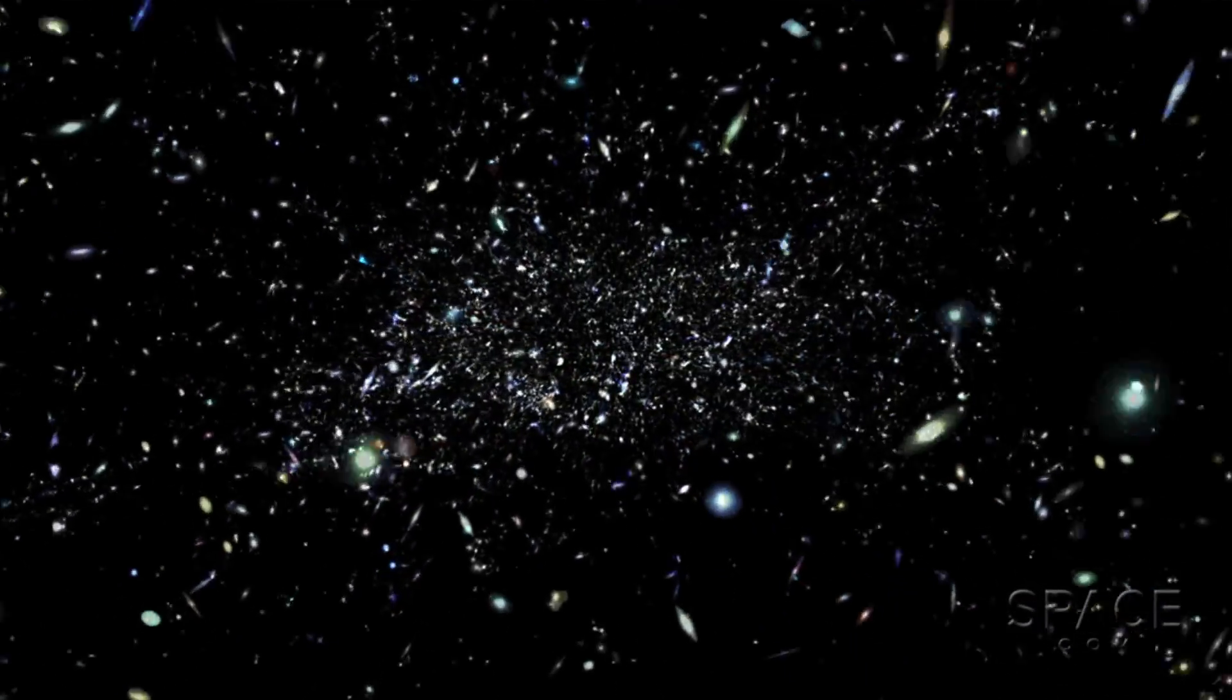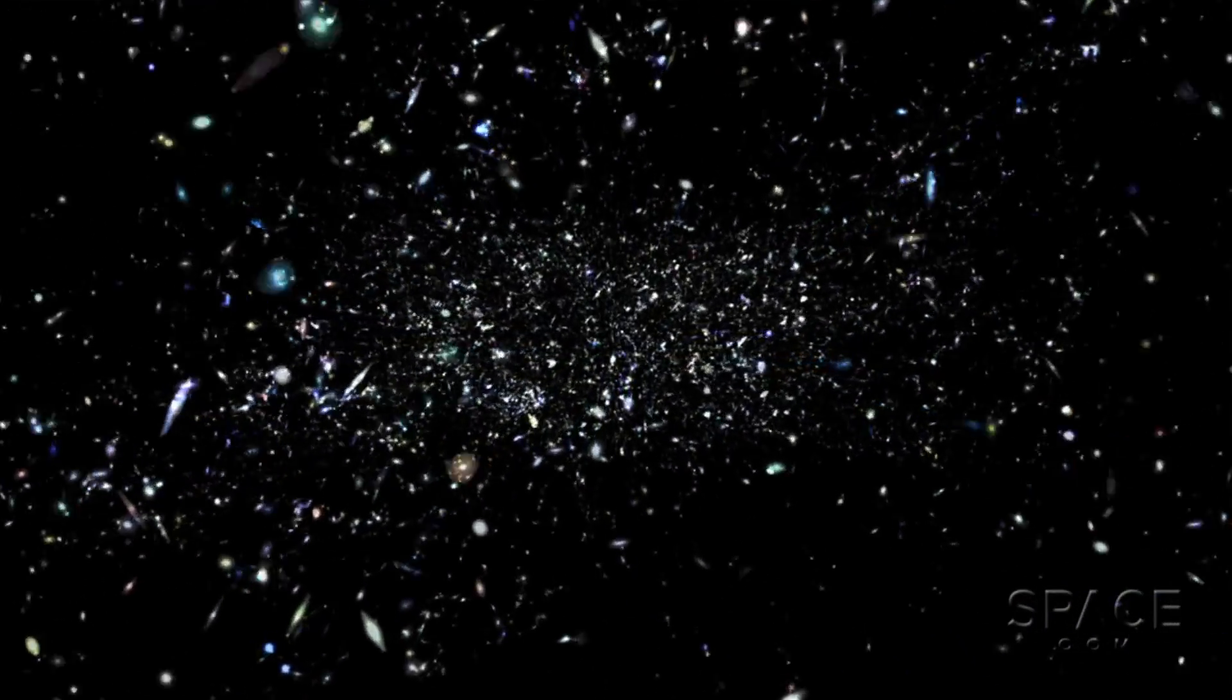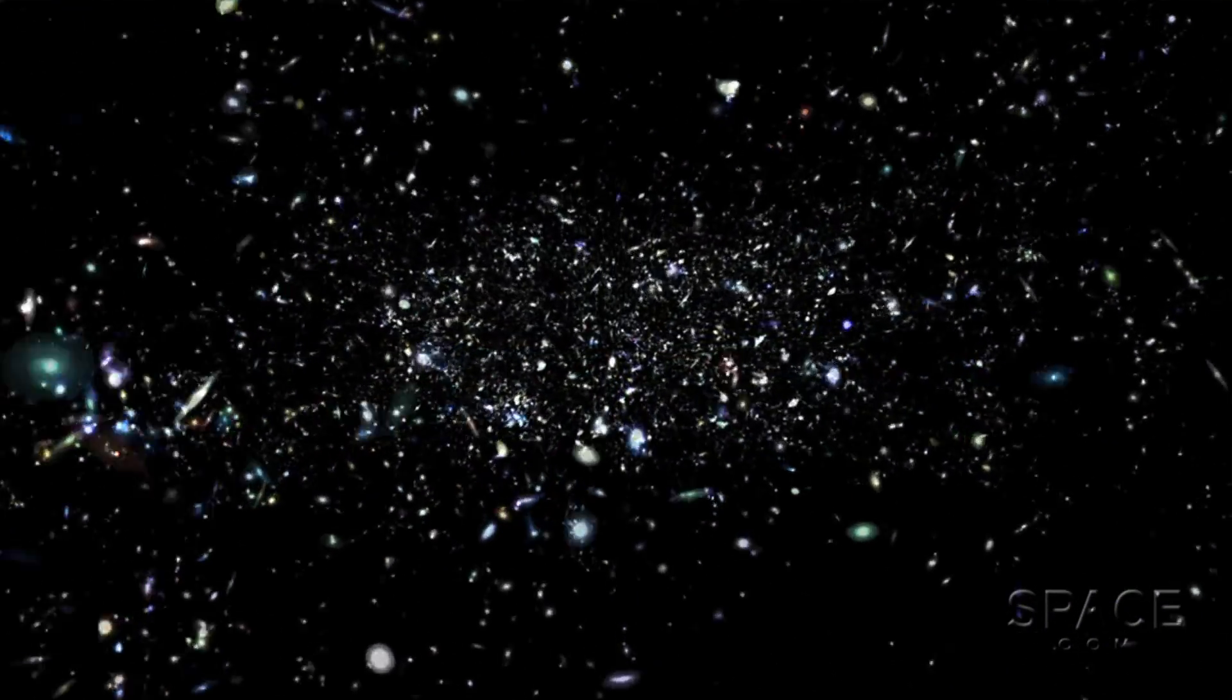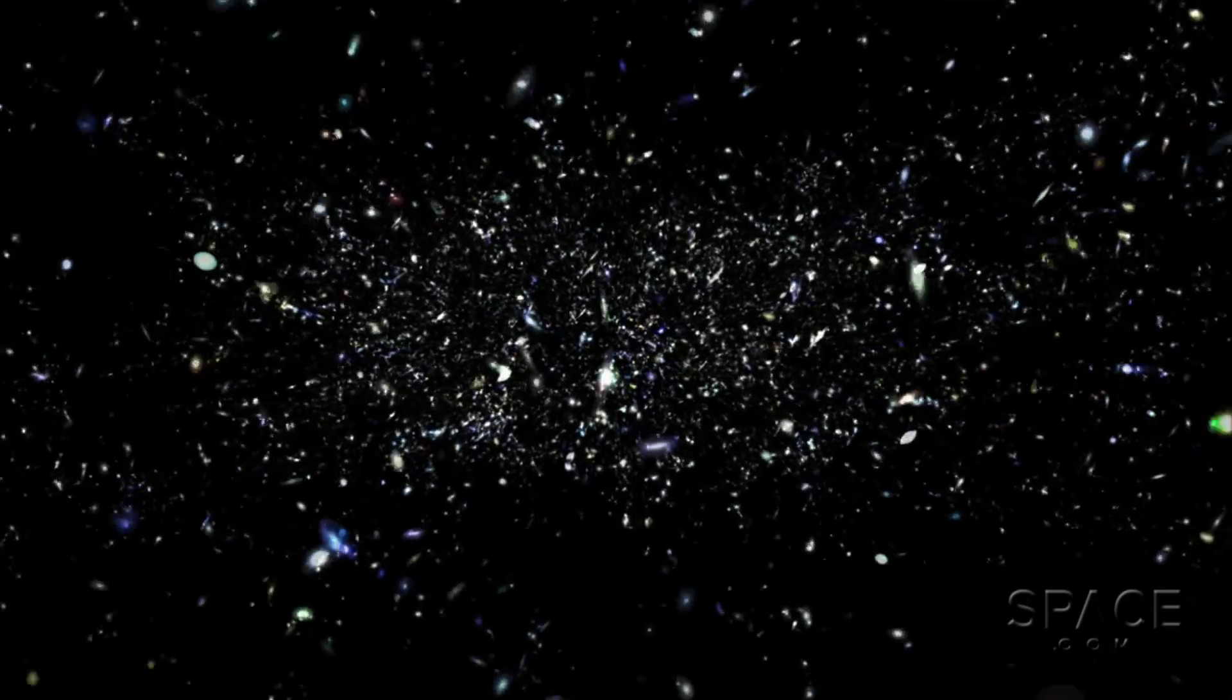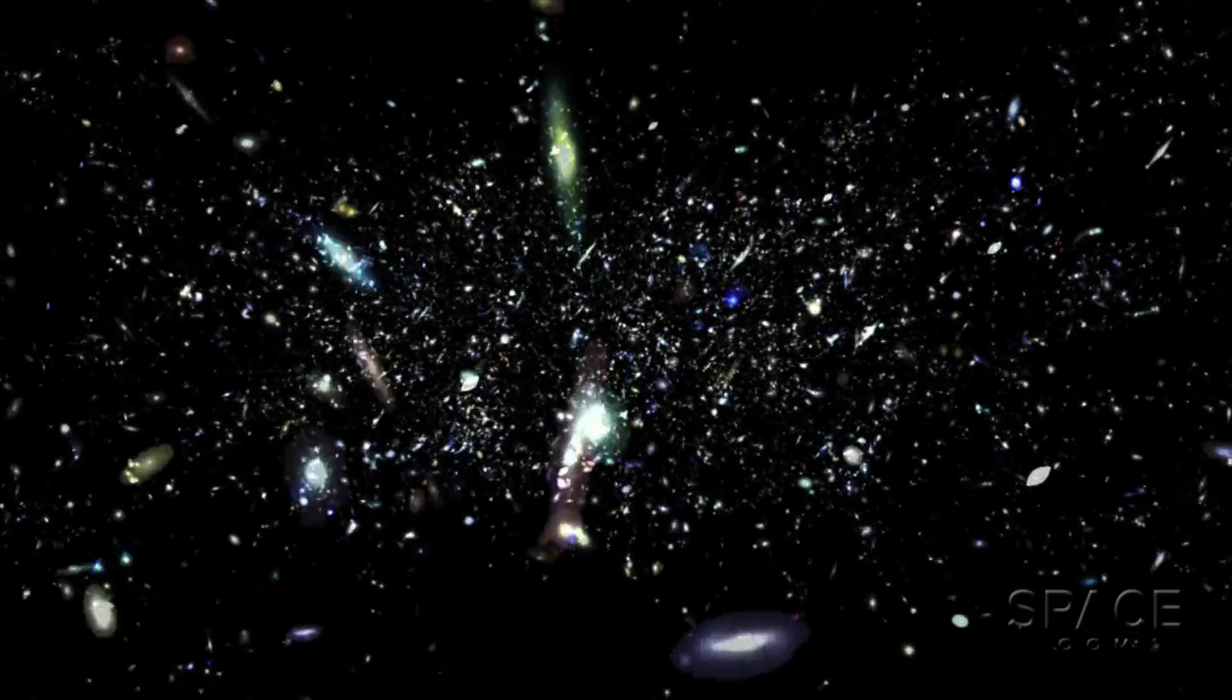That would force astrophysicists to rethink what they thought they knew about how the cosmos is built.